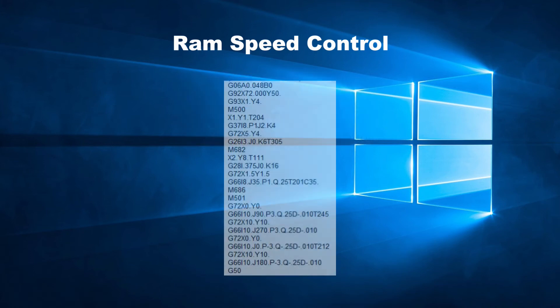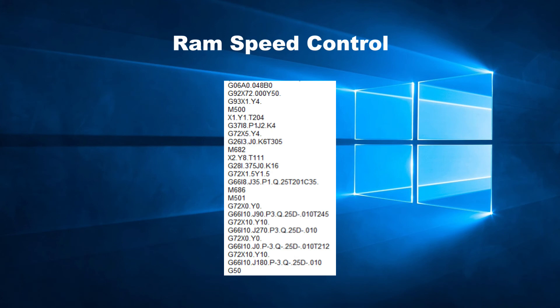Once the control will read one of those codes, it will punch using the selected RAM speed. It will continue to do so until it reads a different RAM speed code, or the M686 code, which cancels the previous code.